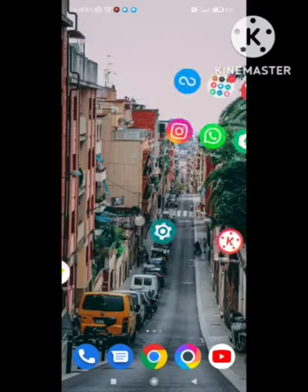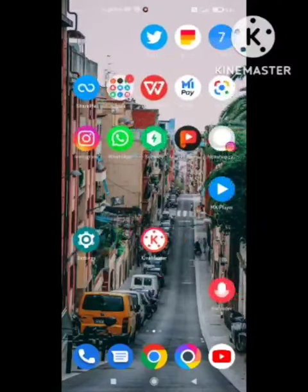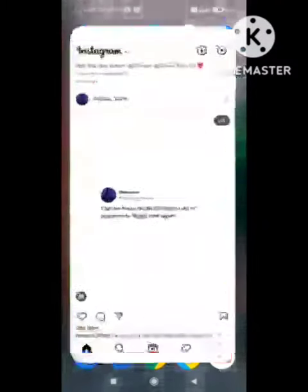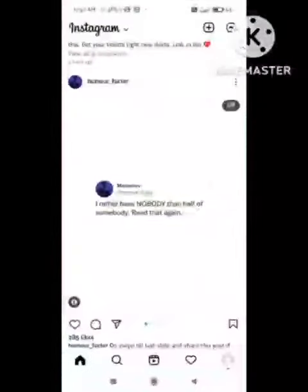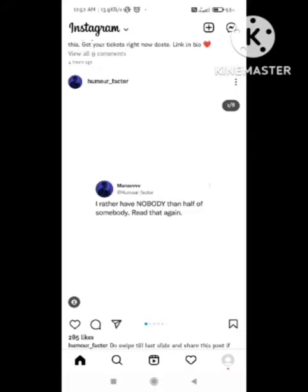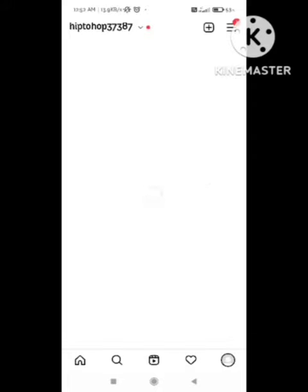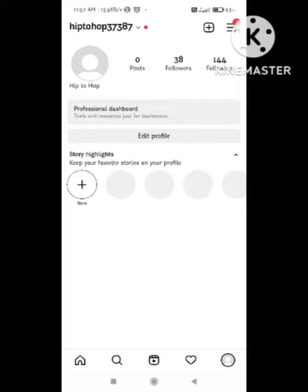To fix this problem, first of all open your Instagram app. I am here opening my Instagram app. Go to the profile section — on the profile section you can see several options. We need to click on the three lines shown here.